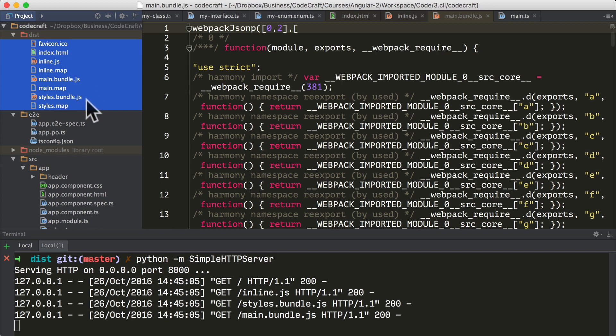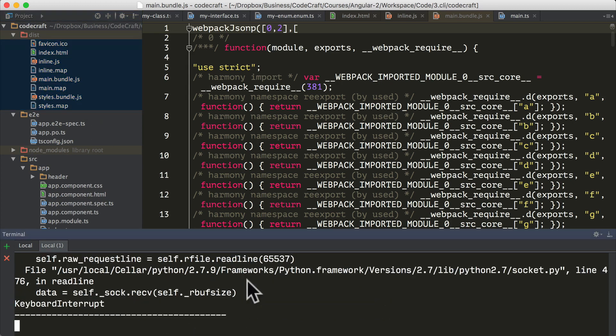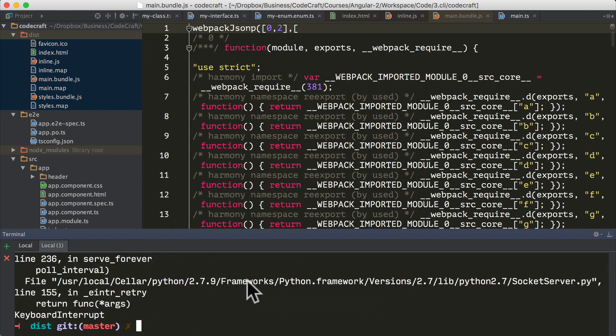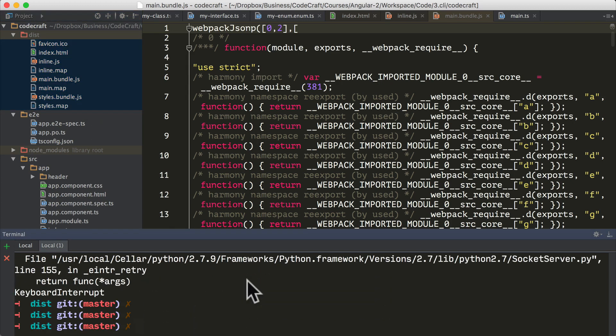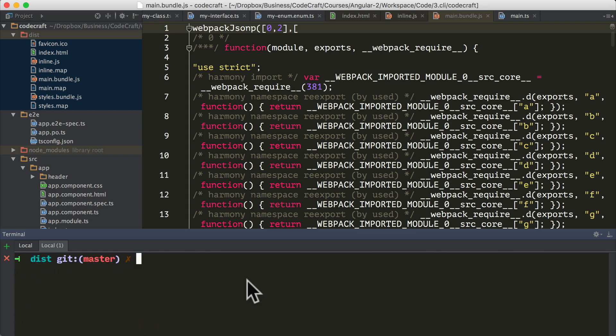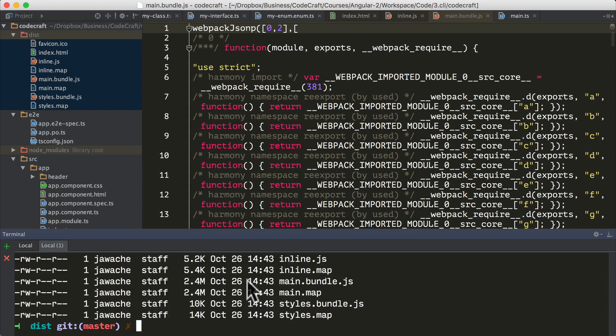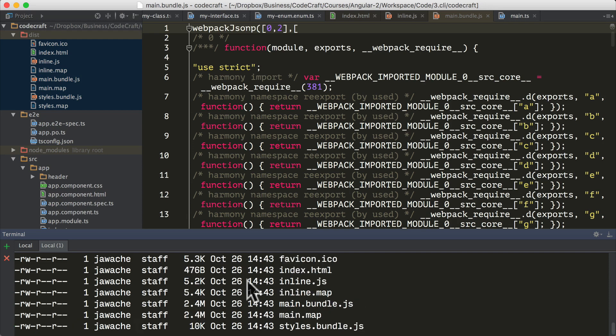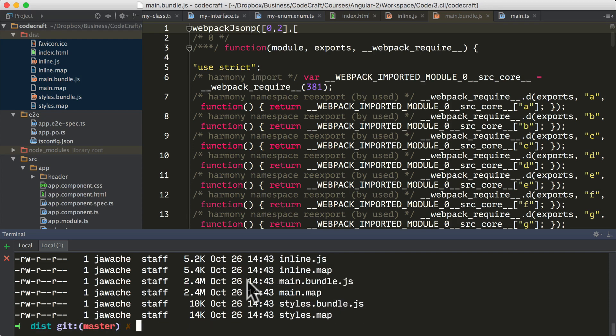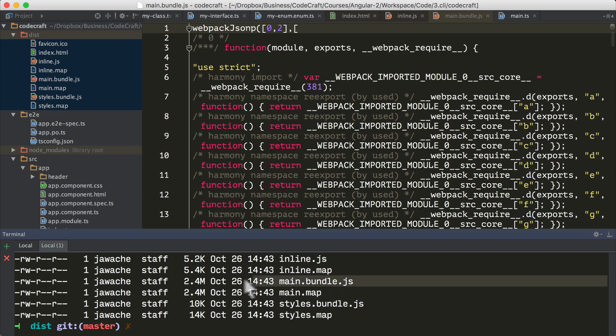If you've got python installed on your computer you will always be able to just open up a simple web server using this command. Now if I go to localhost port 8000, you can see our app is running in the browser. All you now need to do to release your application somewhere is just to copy this folder on some web server and serve this folder. But if we take a look at this folder, we can see that a lot of these files are really pretty big. We've got a 2.4 megabyte main.bundle.js and that's because this is a development build.